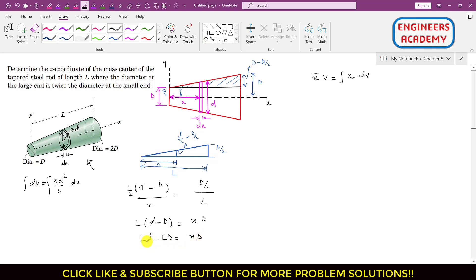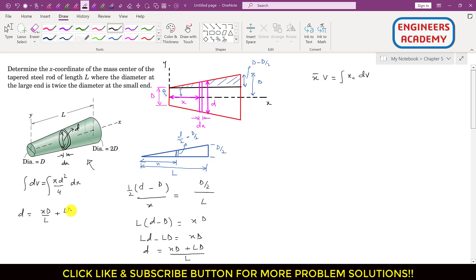We want to represent small d as a function of x. From the algebra, we get: d = D · (x/L + 1). This is the diameter d as a function of x along the tapered rod.